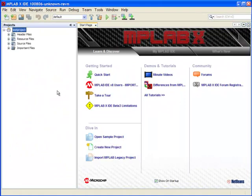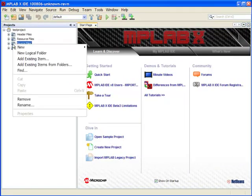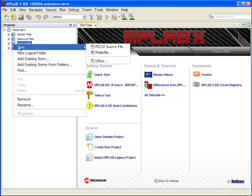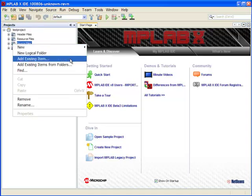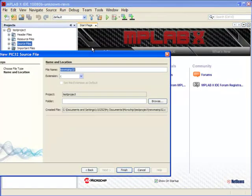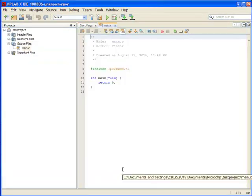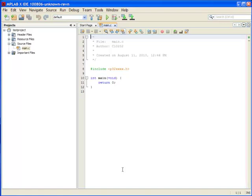Once the project is created, you can select the source files from the right-click context menu, and you can create a new file or add existing files. Here we'll create a new file, give it a name, and click Finish. The new file will be created for you, and you can start editing and are ready to build your project.